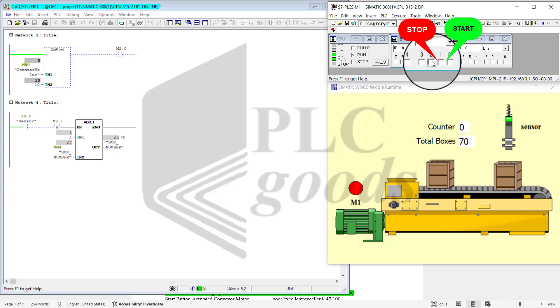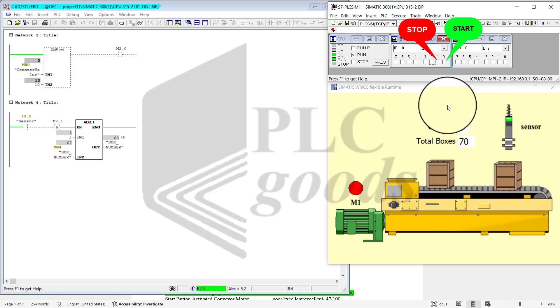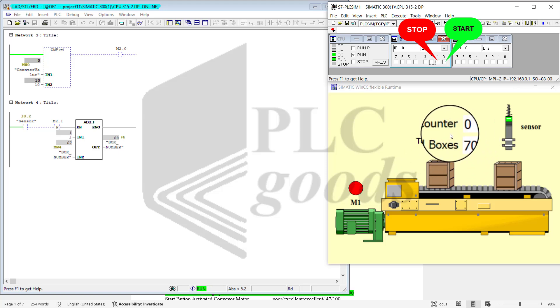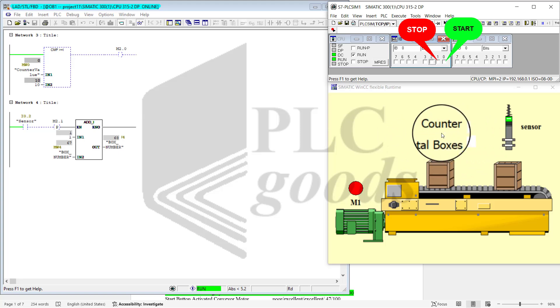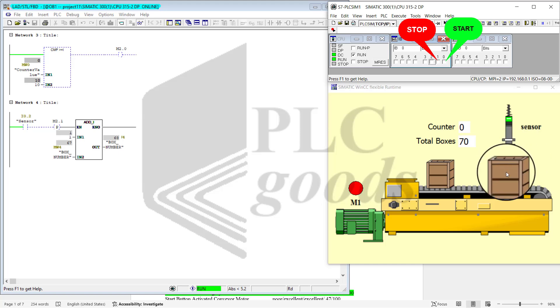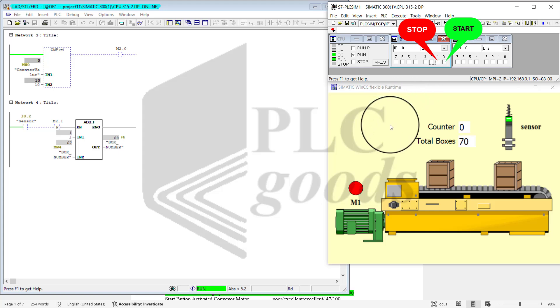Counting: one, two, three, four, five, six, seven, eight, nine, ten. Notice that right now the counter is reset to zero and total number of boxes are 70.